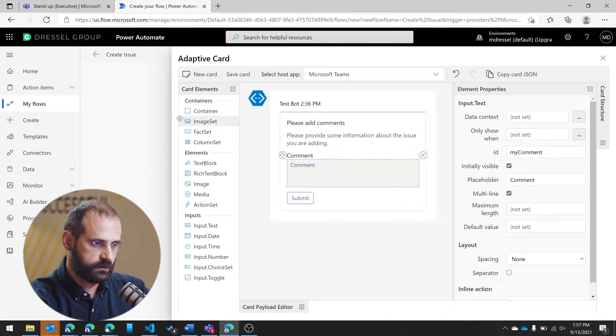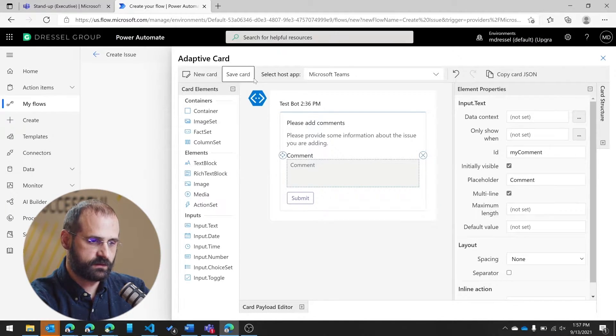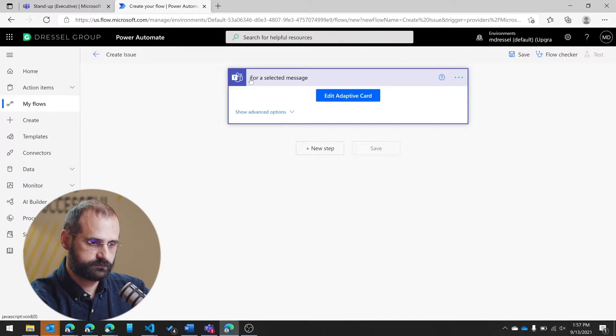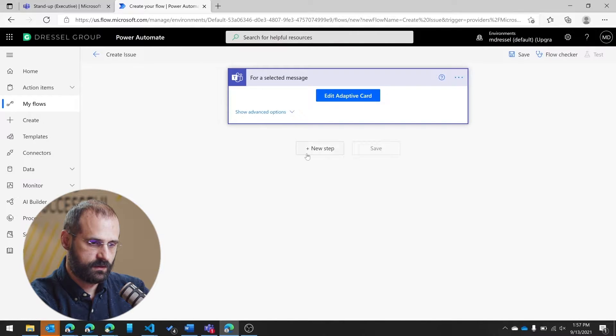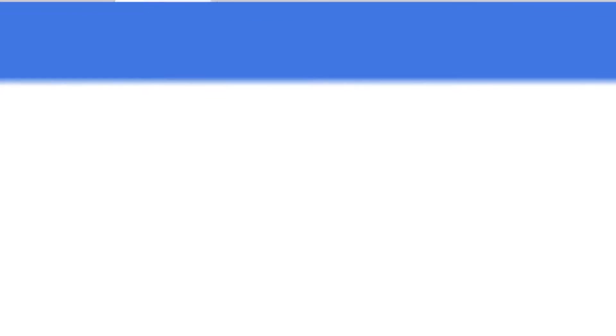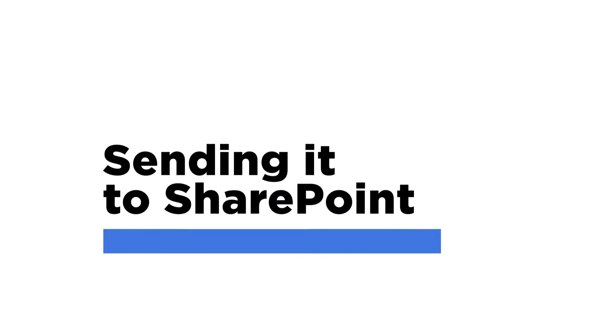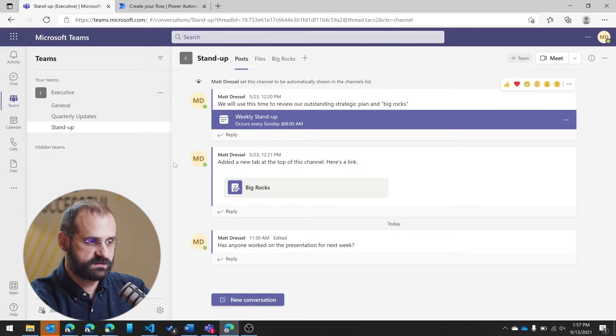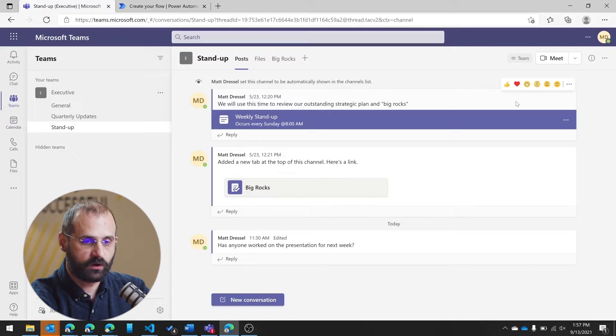And I'm going to change this to be multi-line. So at this point, I should be able to save the card. And I will add a new step. And actually, before I get too far along, this is the team I'm going to be wanting to use this from.